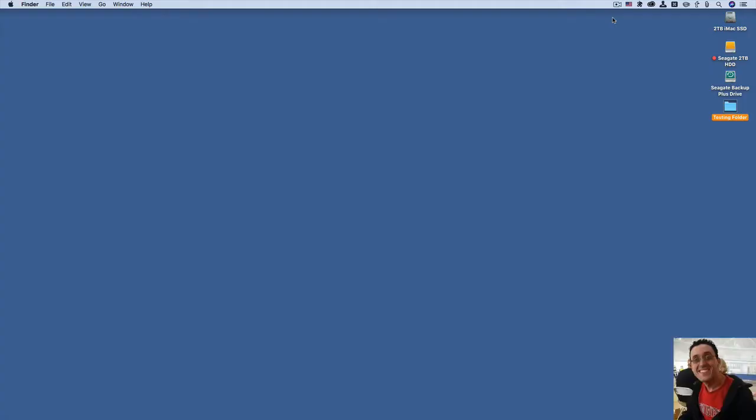Hey everybody! Happy New Year! Today I want to talk to you about a cool Mac utility called Default Folder X.